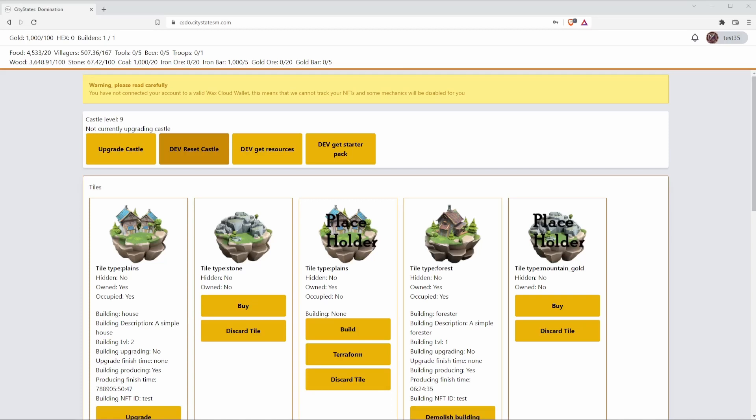We're going to go over some of the basics of CityStates Domination in this video, explain some of the differences between the two, and show some basic level gameplay.